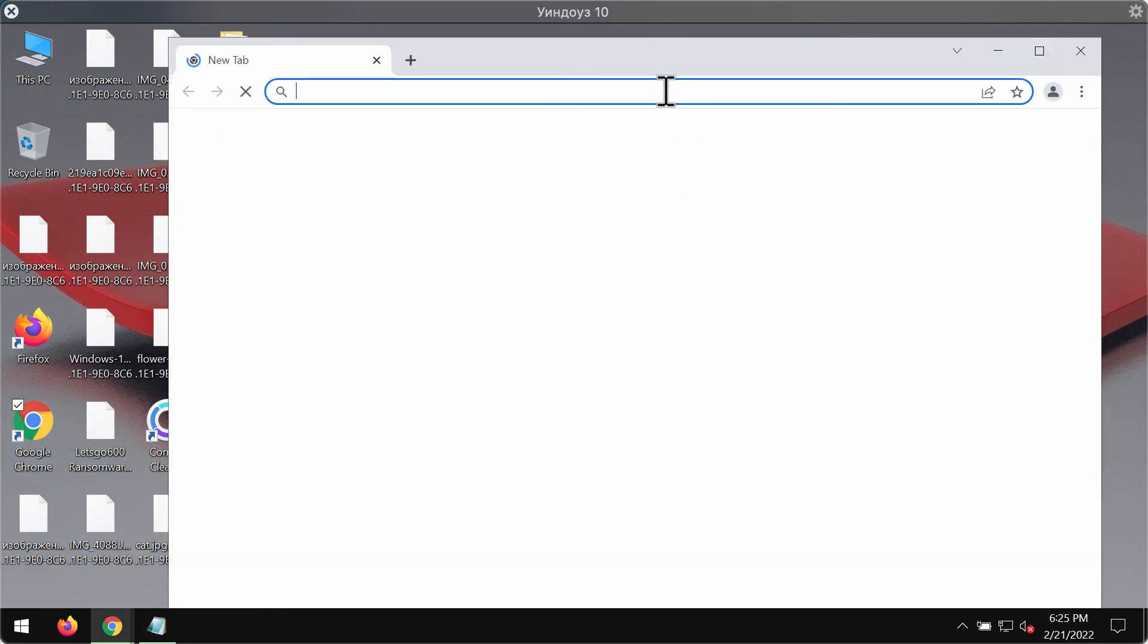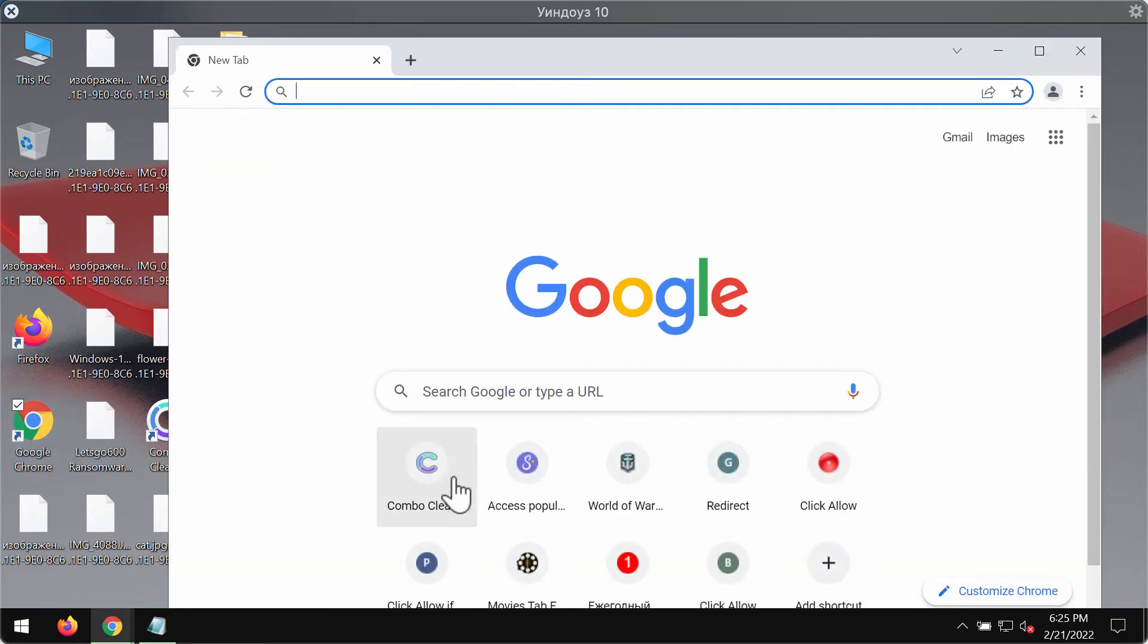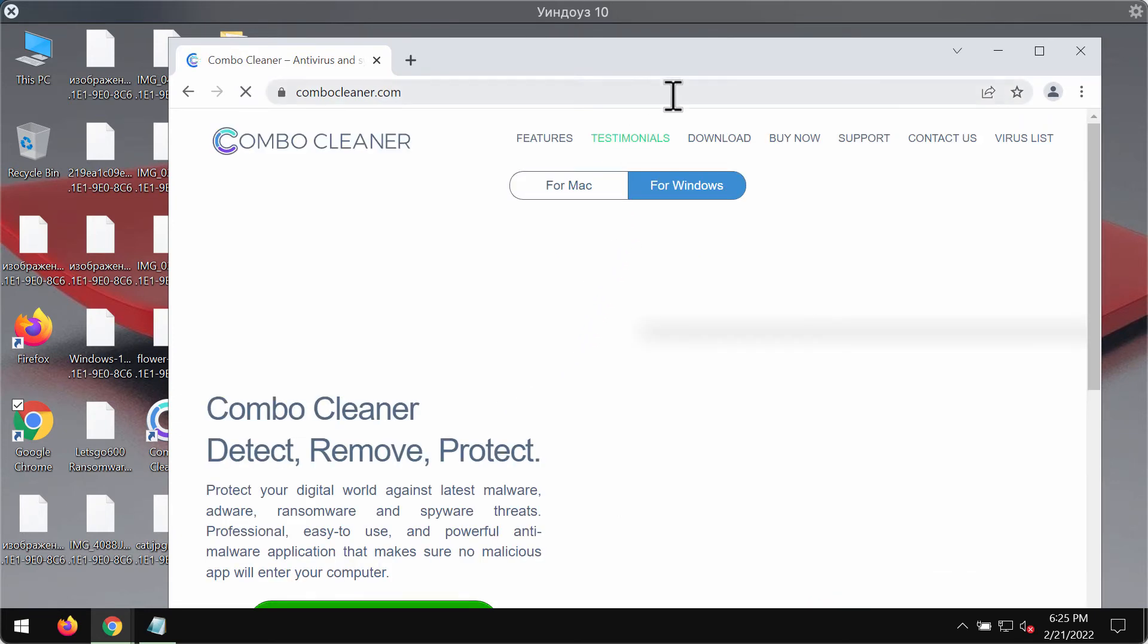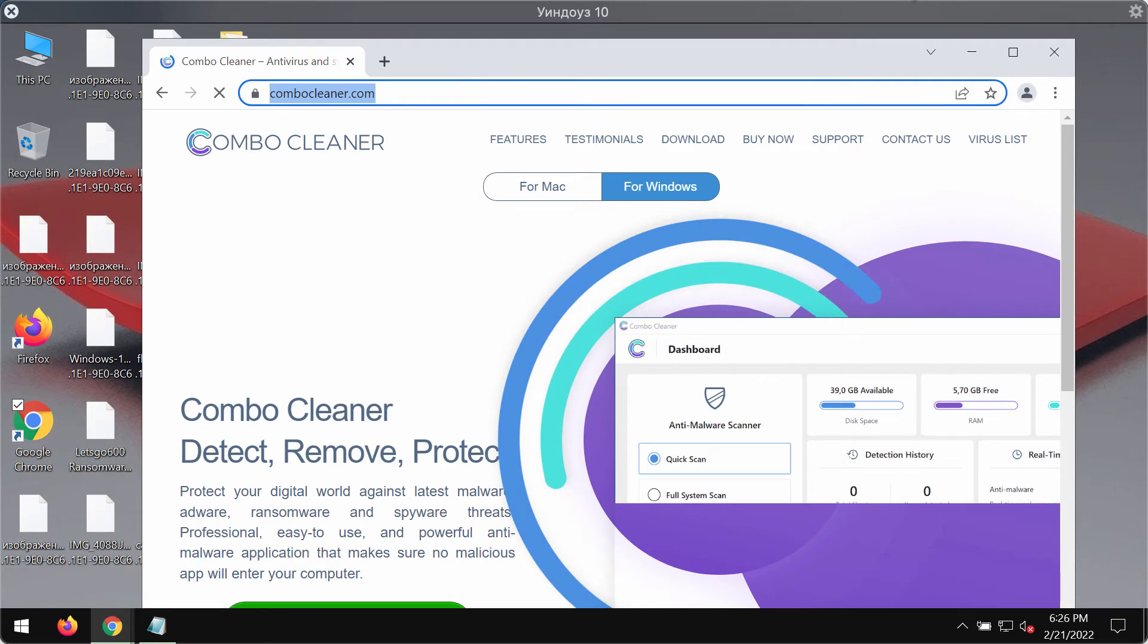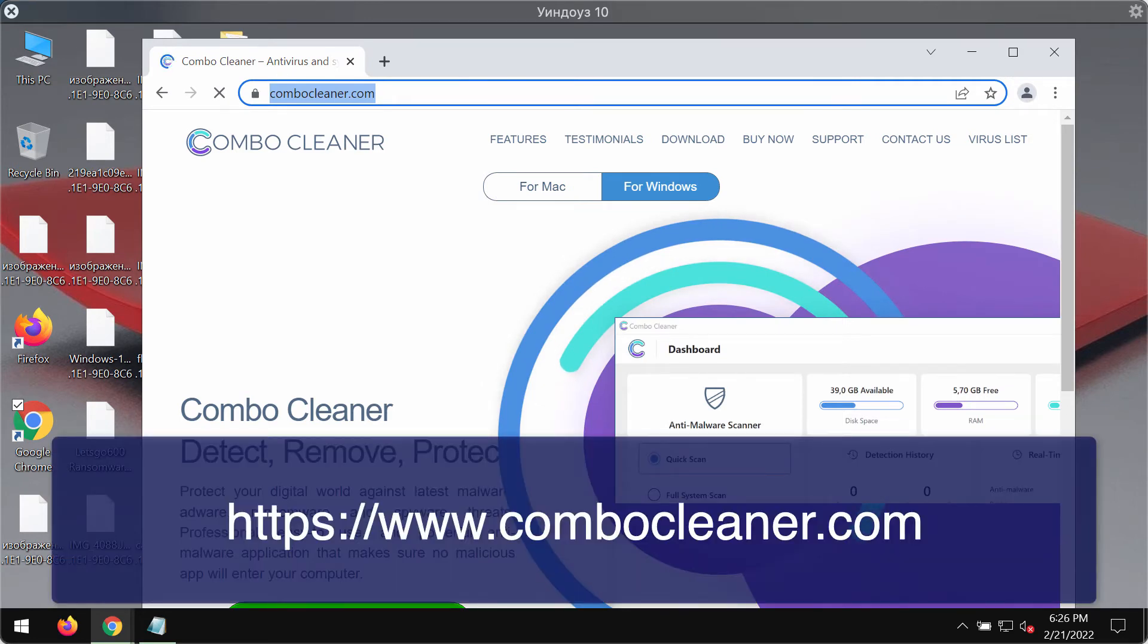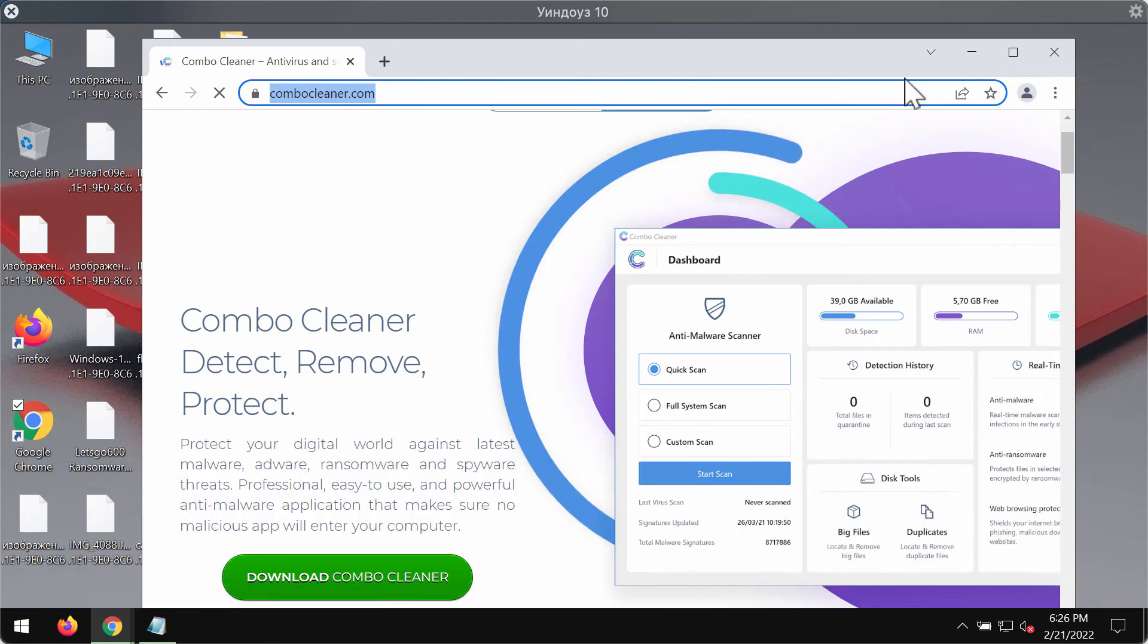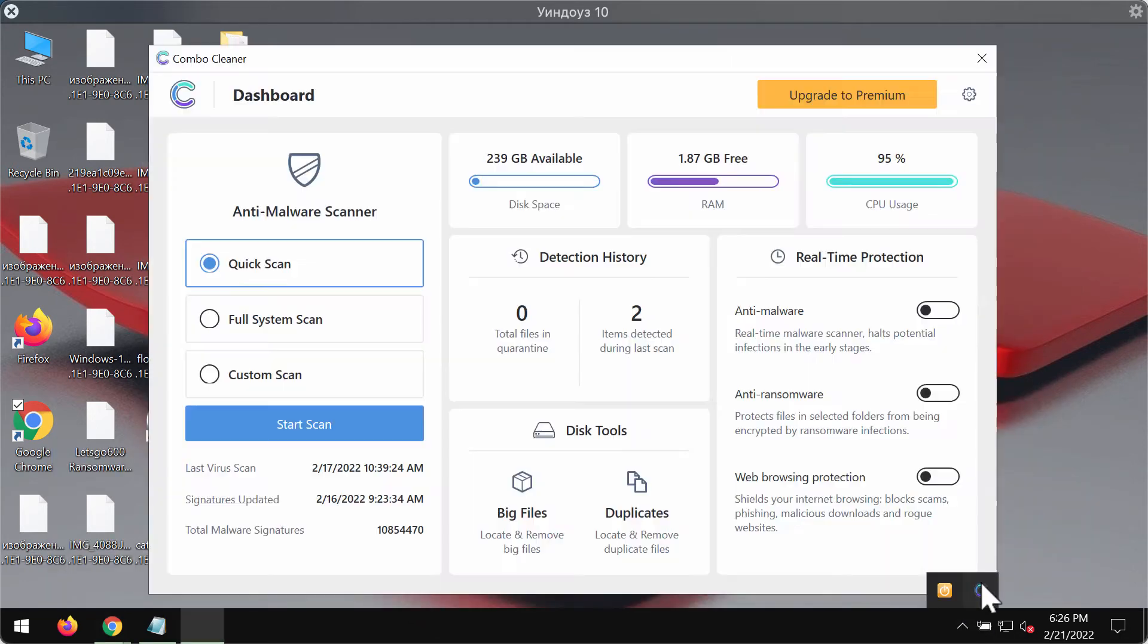We recommend you to remove this ransomware with the help of Combo Cleaner Antivirus, which you may get on the official website ComboCleaner.com. Go to this page, download Combo Cleaner using this green button, install the software, and start researching your system.